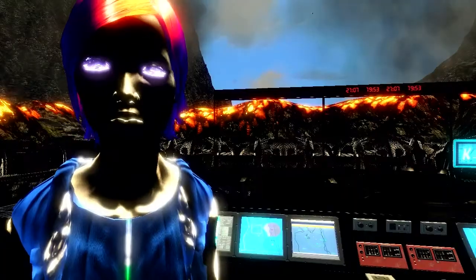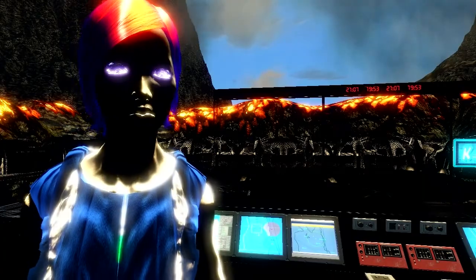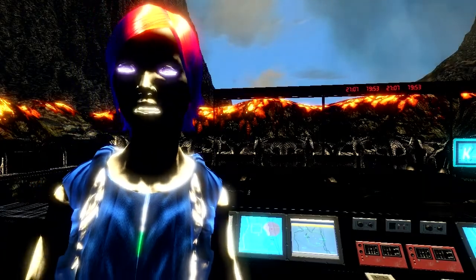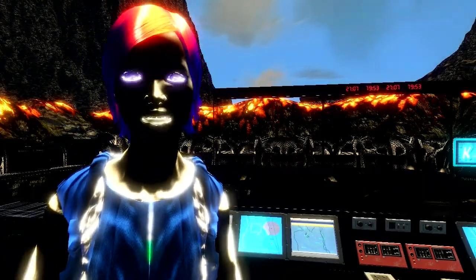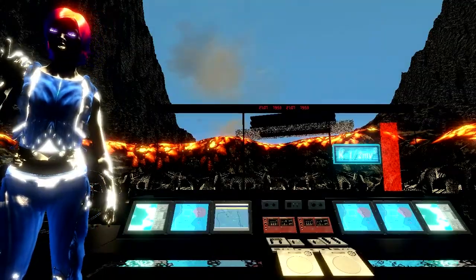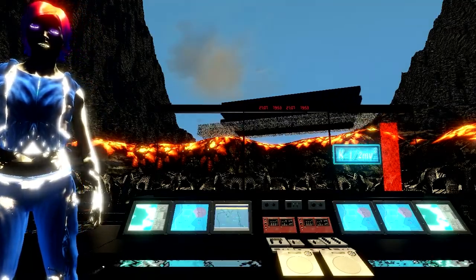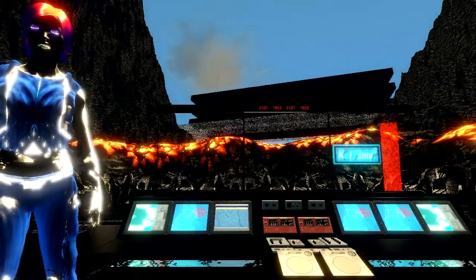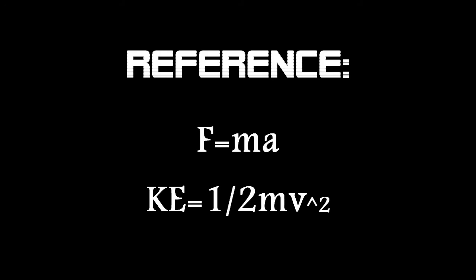Congratulations! You now know physics. Disclaimer: the virtual world I am generating is not bound by your physical rules because you haven't programmed me properly. Do not try to fire rockets at walls on Earth.